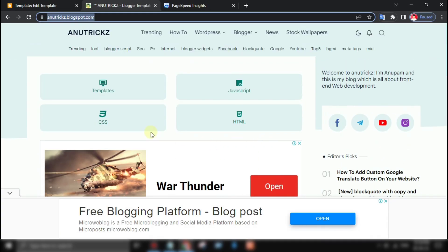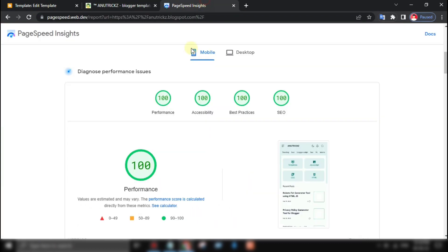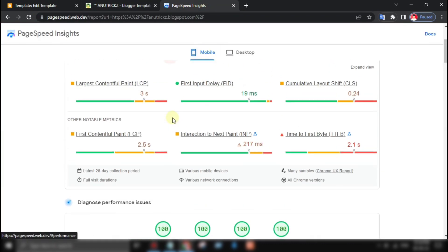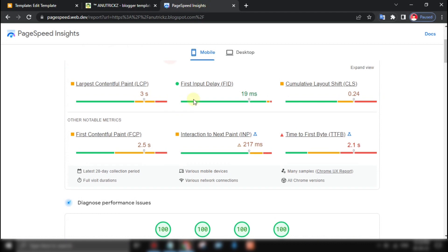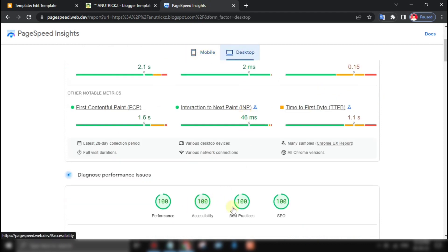Are you looking for ways to improve your site speed and enhance user experience? One of the most effective ways to do this is by lazy loading all JavaScript files on your site.